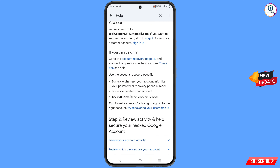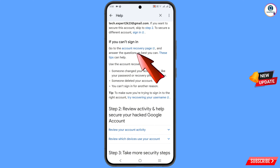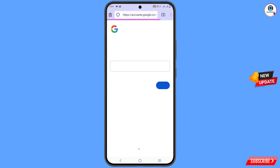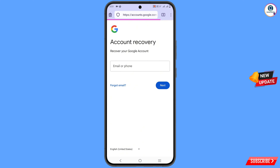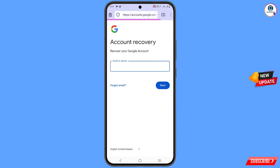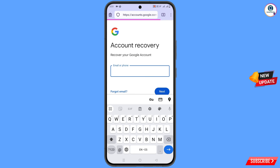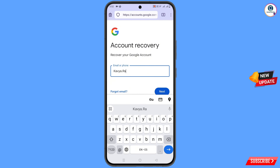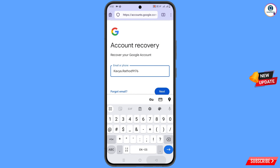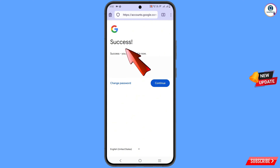Scroll down. Here you will see 'If you can't sign in, go to Account Recovery page.' Tap on it and it will automatically redirect you to the Firefox Focus browser. You will land on the Account Recovery page. Simply type your username — the account you want to recover — and tap on 'Next.' A success option will appear.